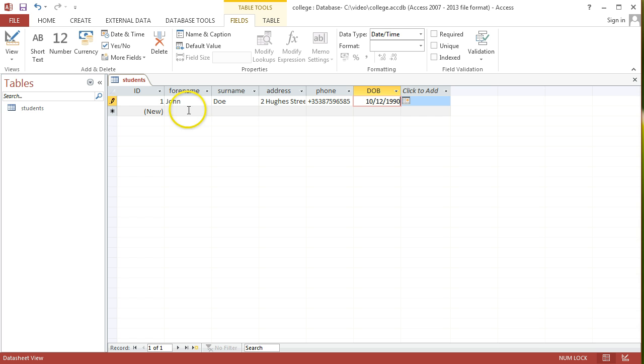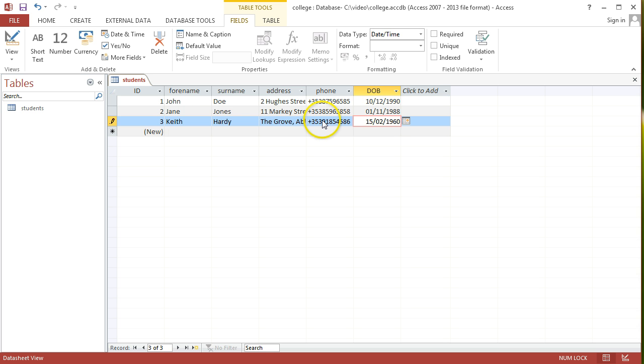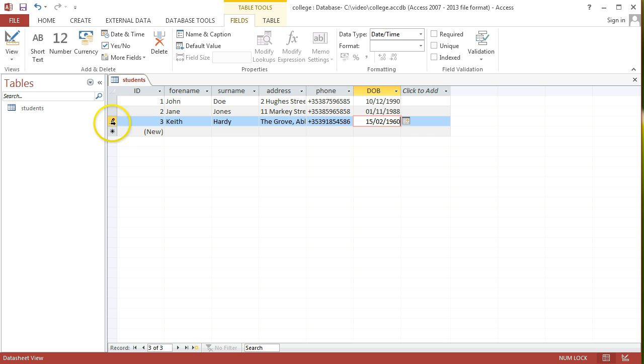So I'll continue on. We'll just fill this out with two more records. And I'm just coming to the end of putting in this third record here. Now, one thing I want to point out is every time that you're editing a record in Access, over here on this indicator bar, we often see a pencil icon.